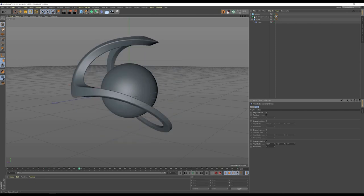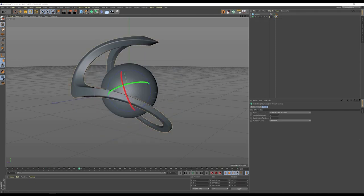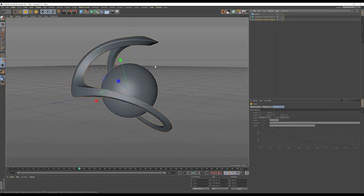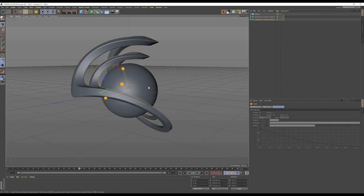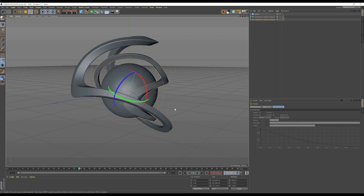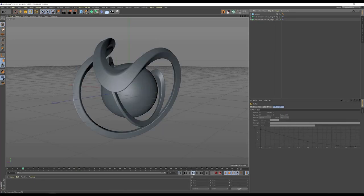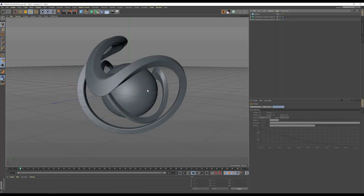We're happy with that. We're going to call this Ring 01, and then make another copy called Ring 02. If we press T, we can make it smaller, and pressing R we're going to rotate that so we get a different shape. Now if you hit play, we're getting this orb with these rings rotating around it — I think that looks cool.